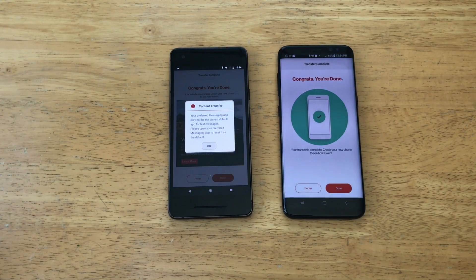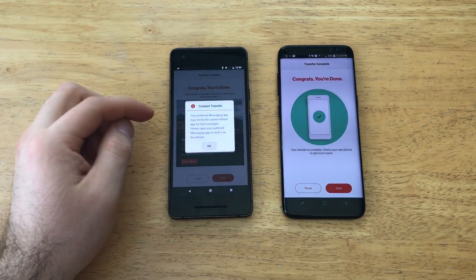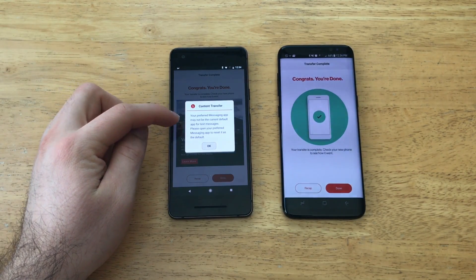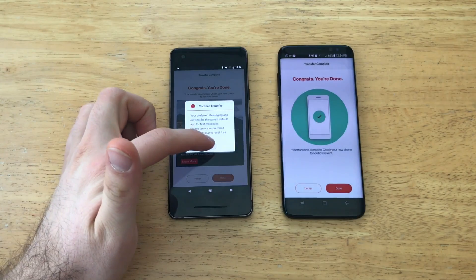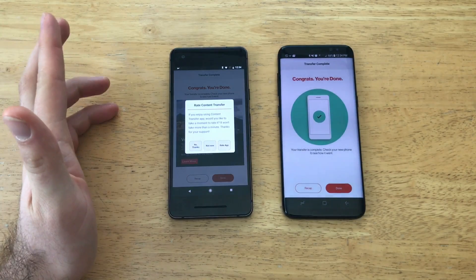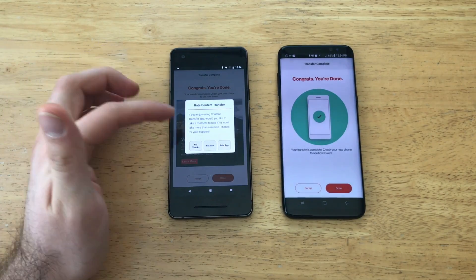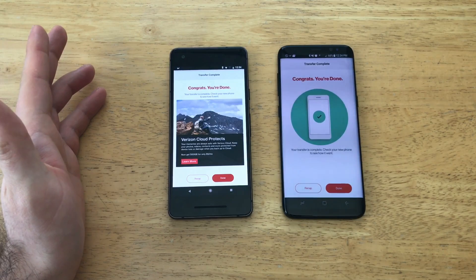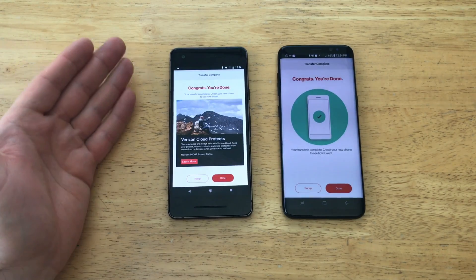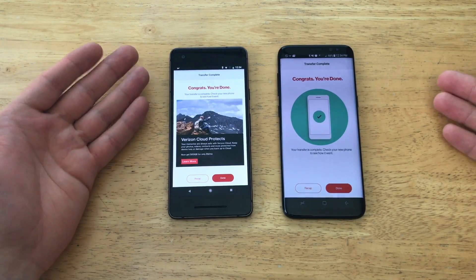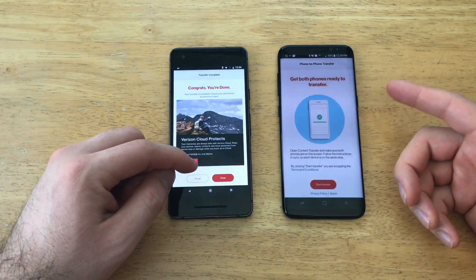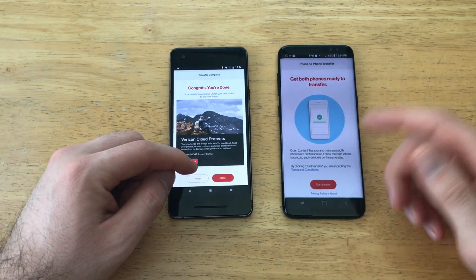It looks like our content just transferred. It says your preferred messaging app may not be the current default — please open preferred app. You can go ahead and rate the app; I'm going to select No Thanks. Congratulations, you're done! The information has been transferred to your new device. You can go ahead and put the old device away.